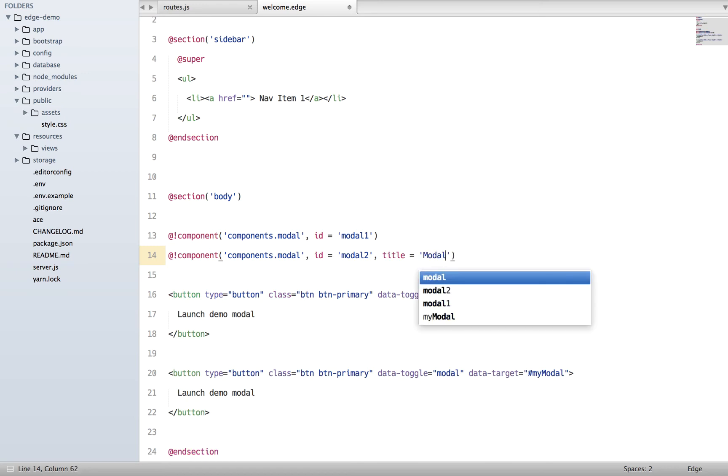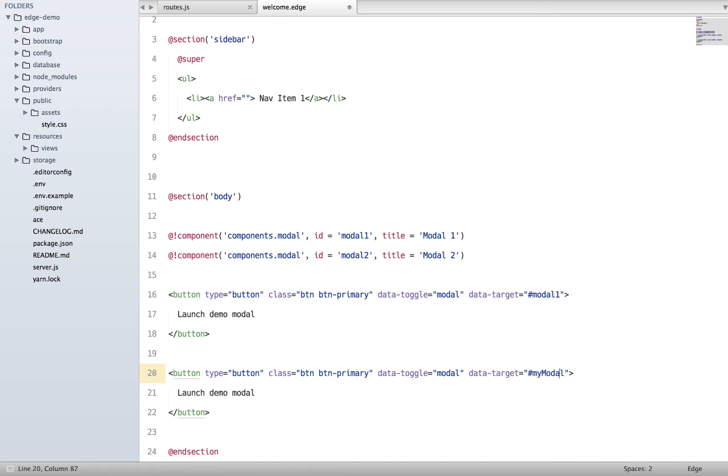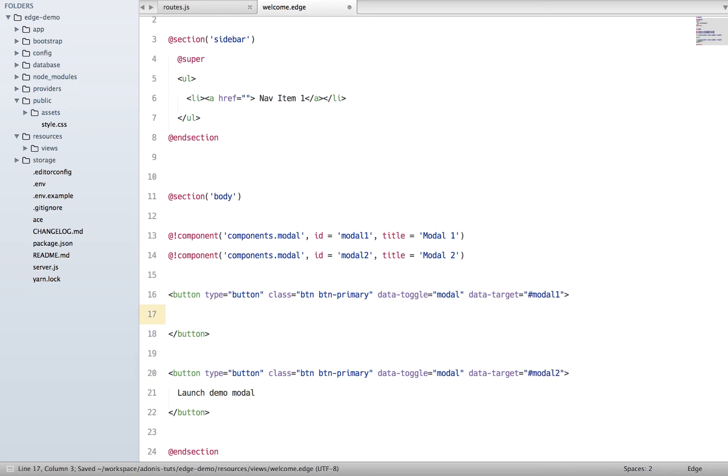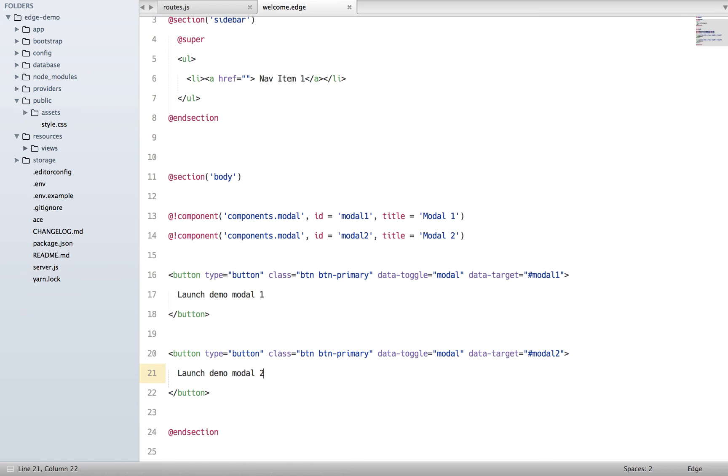We're going to say modal2 and here the title will be modal1. We can change the ID by saying modal1 and modal2. Let's change the title as well - launch modal1 and launch modal2.